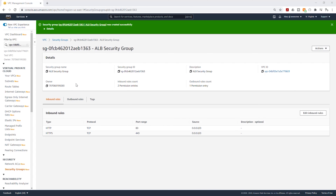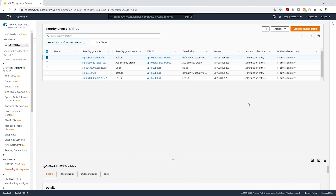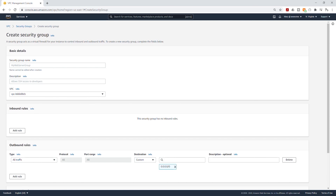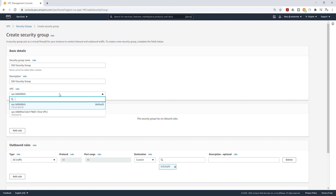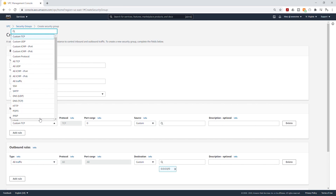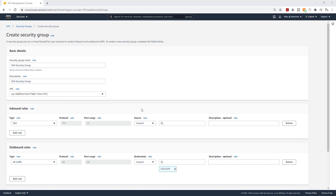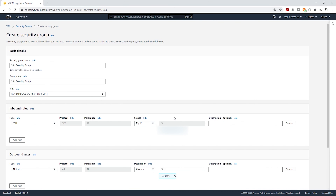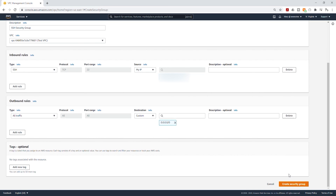The next security group we are going to create is our SSH security group. The SSH security group will allow us to SSH into our web servers. Select Create Security Group, name it SSH security group, give it the same name as description, and select your VPC. Under Inbound Rules, add an SSH rule. Under Source, select My IP — this limits SSH access to only your computer's IP address. Scroll down and click Create Security Group.